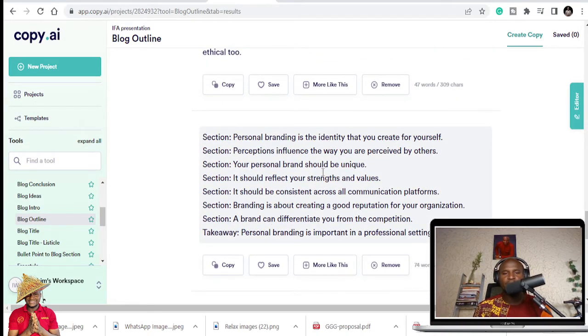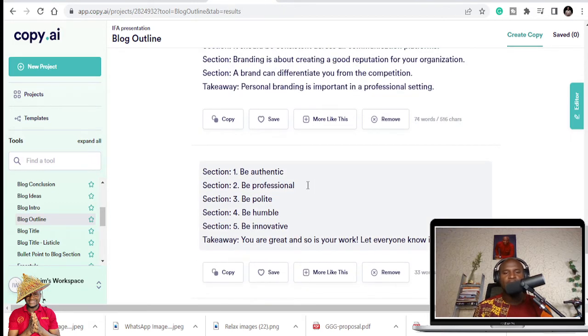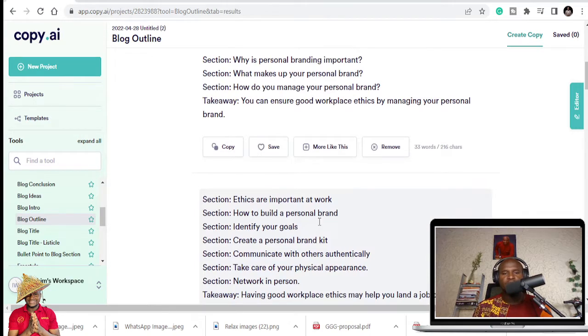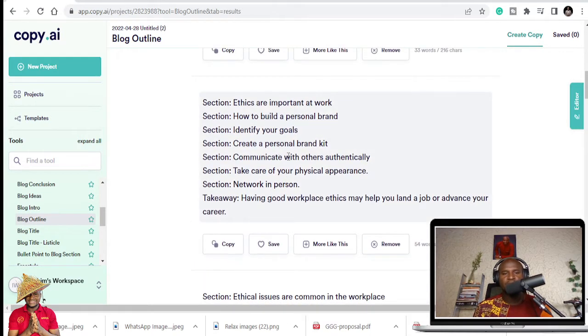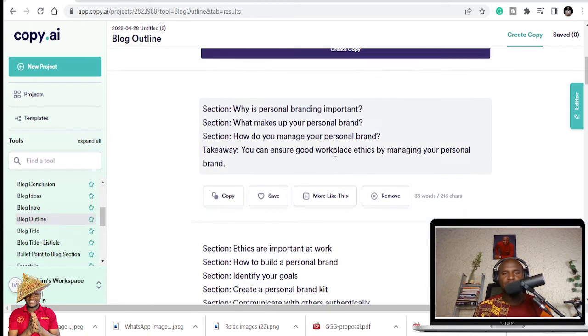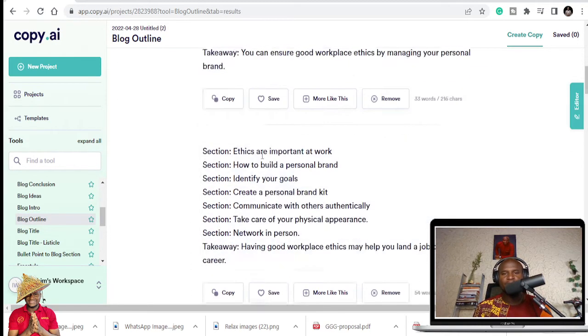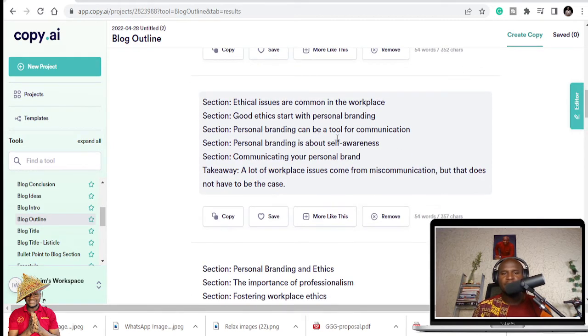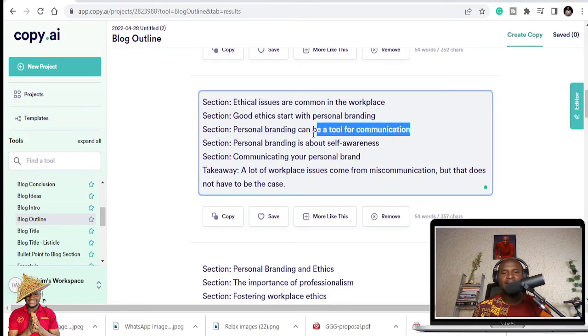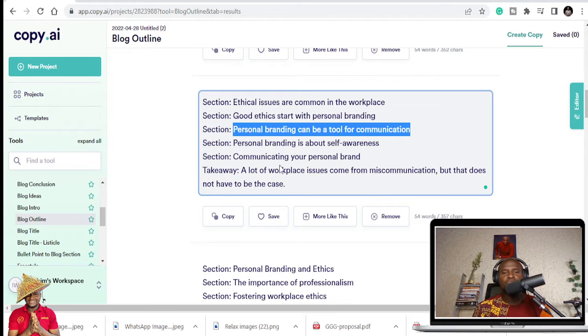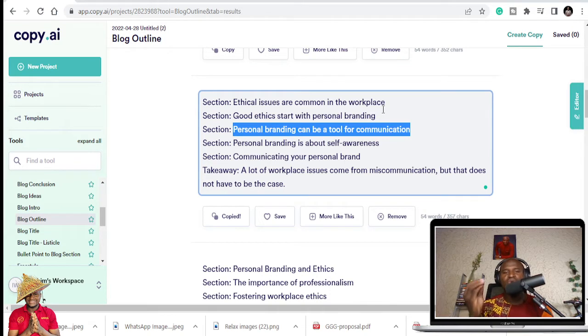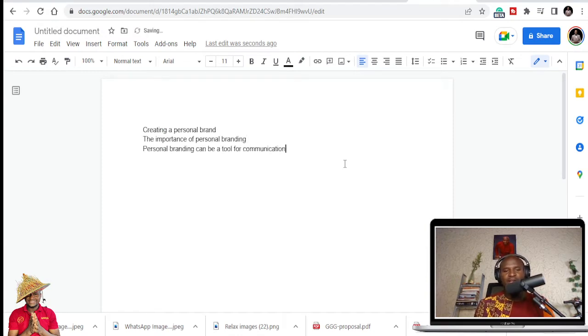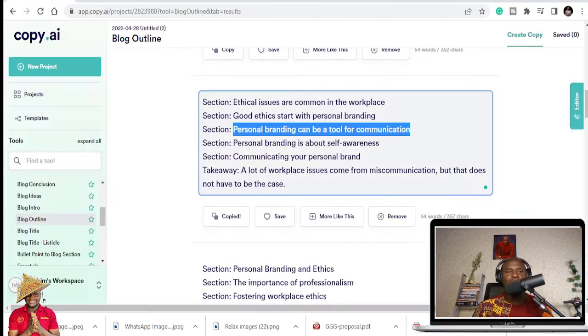Different talking points that I can use. Be professional. How to create a personal brand. Communicate with others authentically. Take care of your physical appearance. Personal branding can be a tool for communication. So because I want to get people to buy my public speaking courses, I'm going to add a bit more of communication to that. So that once I'm speaking, I can stress on that. So anything that comes with communication is good for me.